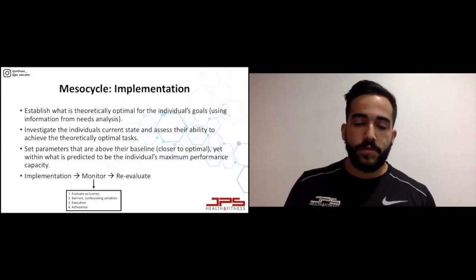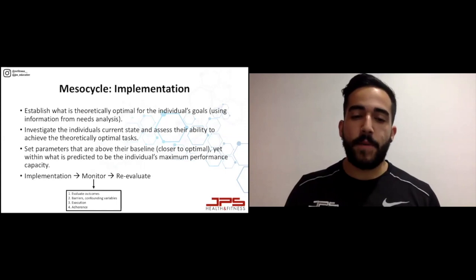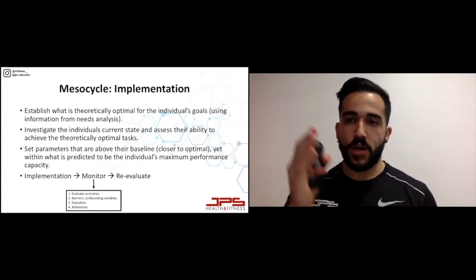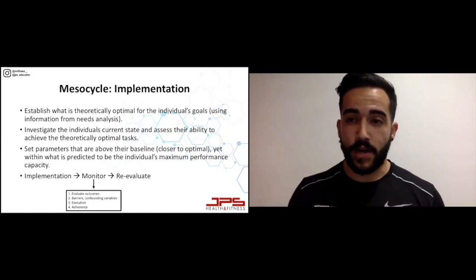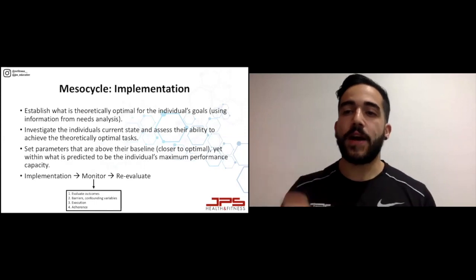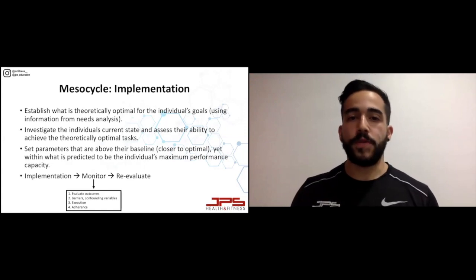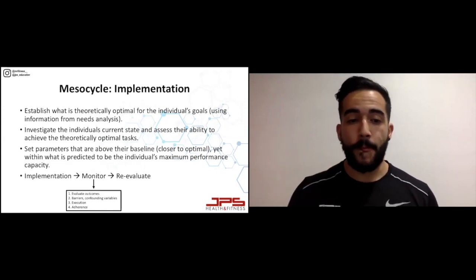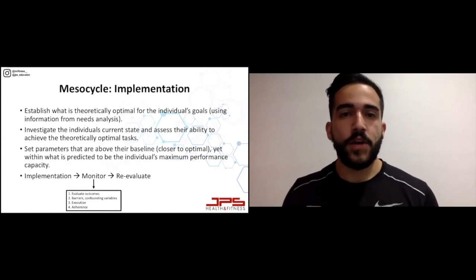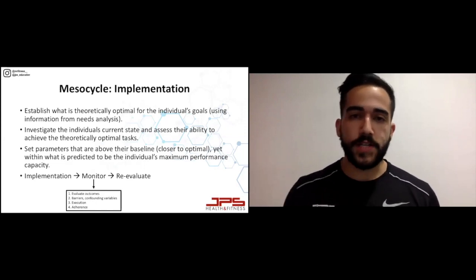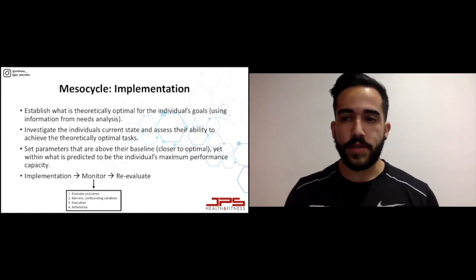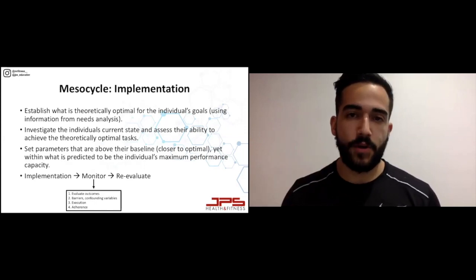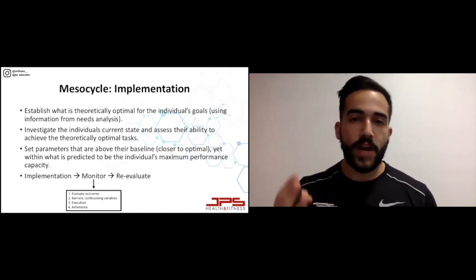When monitoring, we need to evaluate outcomes, investigate any barriers or confounding variables that may have arisen, and assess the execution of the program and adherence. I do this on a mesocycle-to-mesocycle basis, potentially even week to week. Did they hit the double progression I assigned for them on their squat? Were there any barriers or confounding variables that may pop up again? Did they actually execute the program and complete all their training days? Too often coaches prescribe numerous training days that clients just aren't able to do. If a client tells me they can train three to five days per week, I'm always going to start with three.